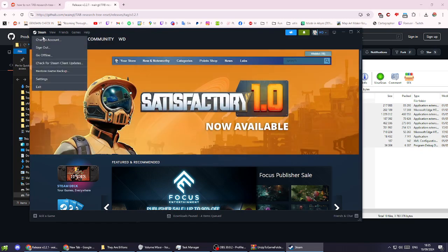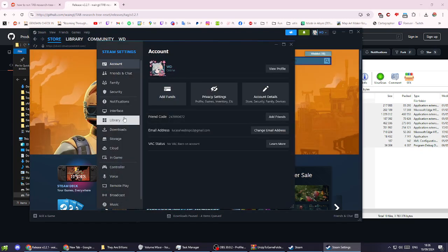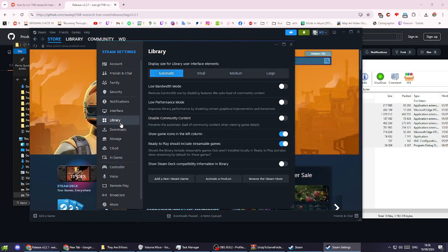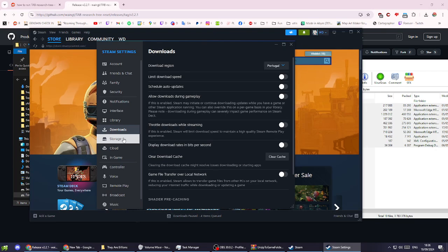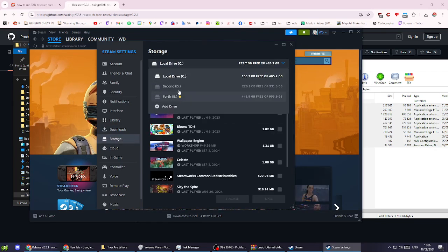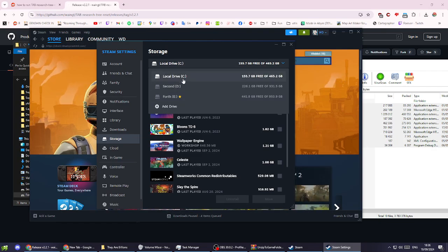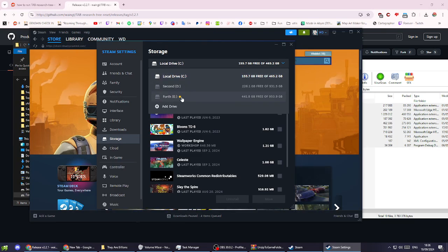For example, on my Steam storage I have three different places where I have Steam games installed. The tool tries to look on your main drive. Because my They Are Billions was installed on a different drive, it was failing and crashing.